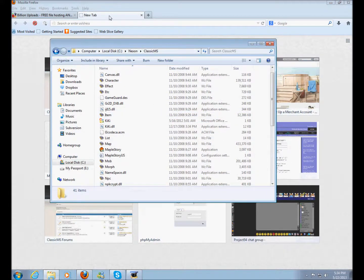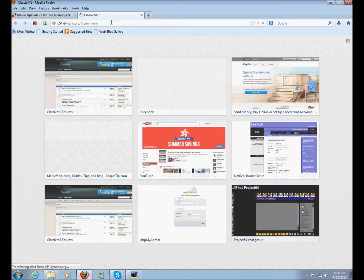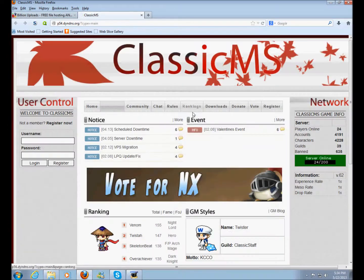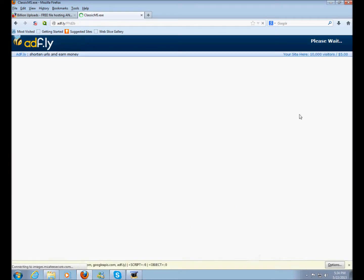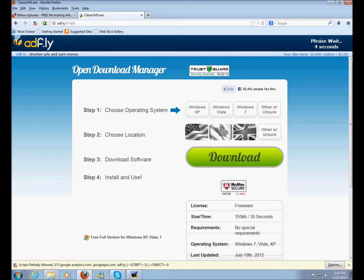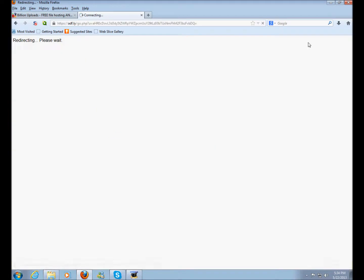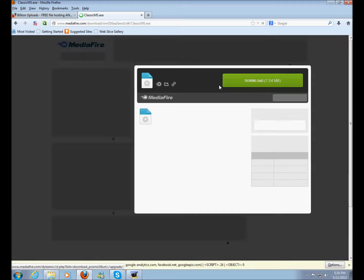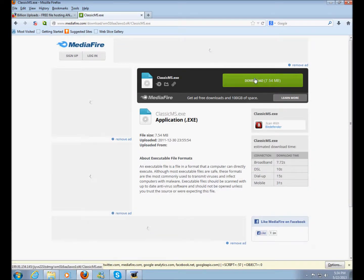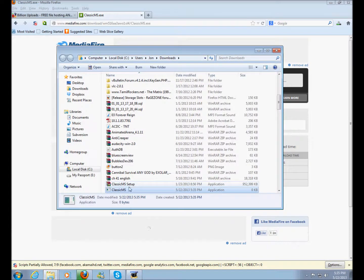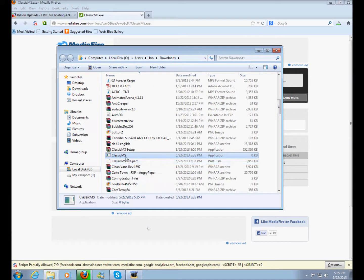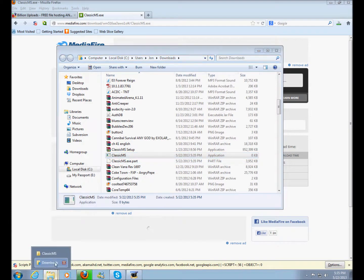The only thing we need now is the client. Go back to the website, click on Downloads, and then download the Game Client. Yeah, you'll have to go through all the steps again — skip the ad and you'll get to Mediafire. Just click Download right here and save the file. Your file should be right here when it's done downloading.